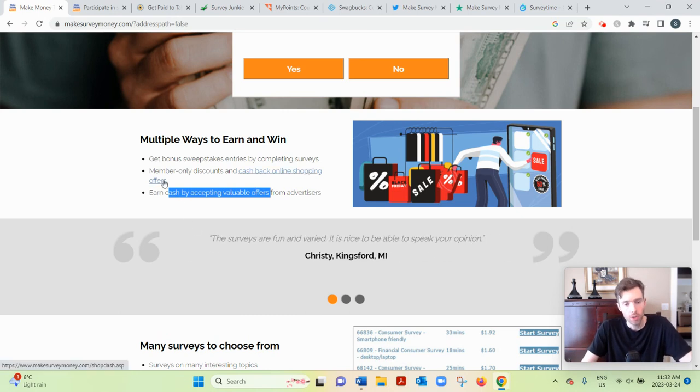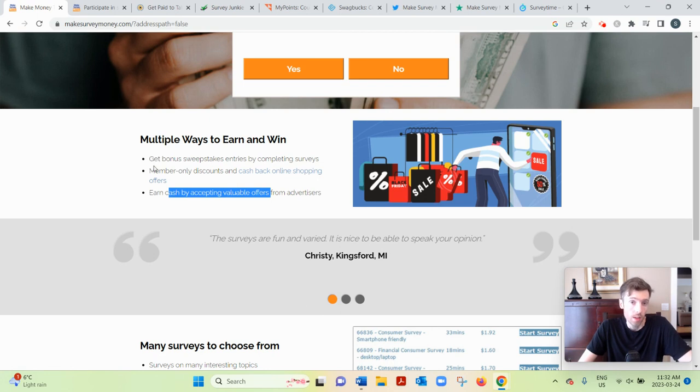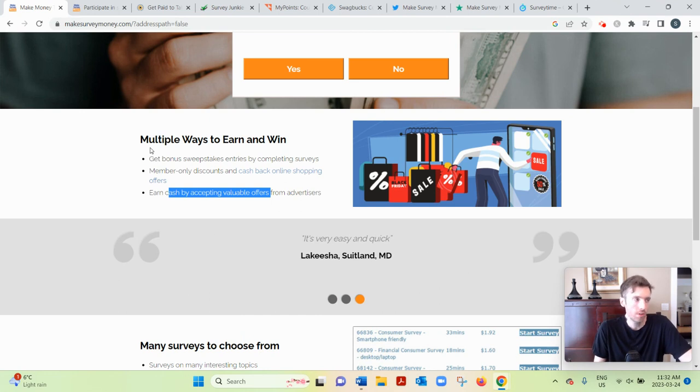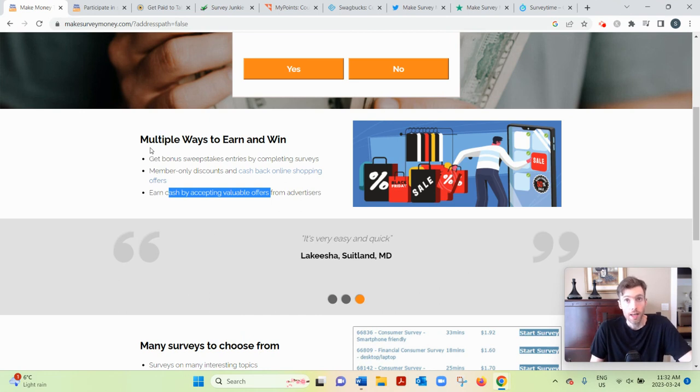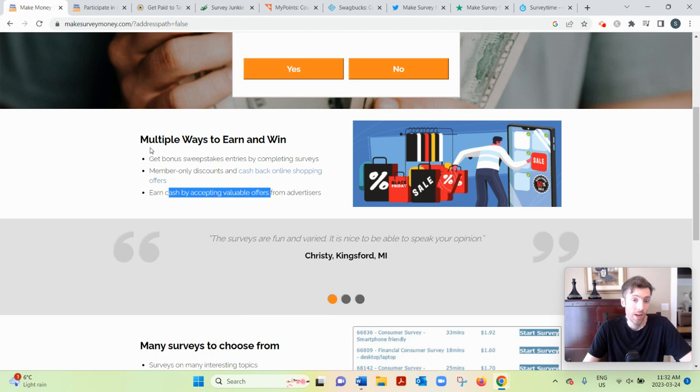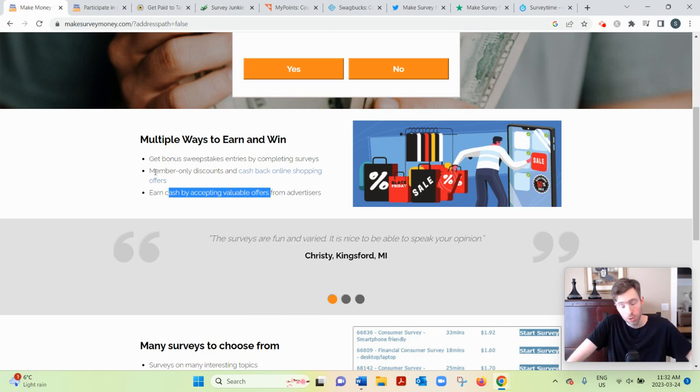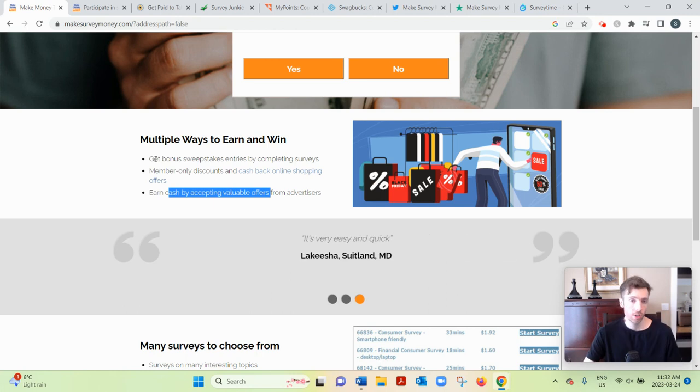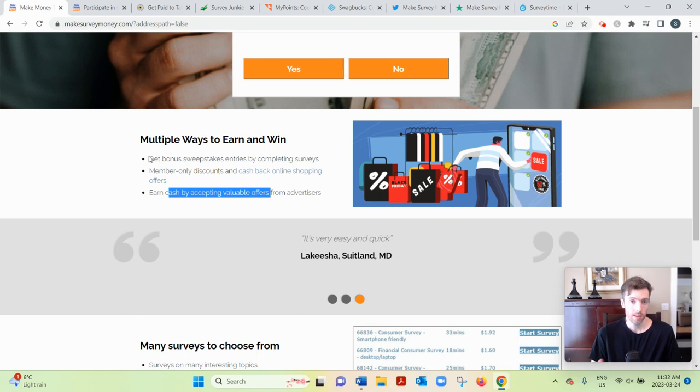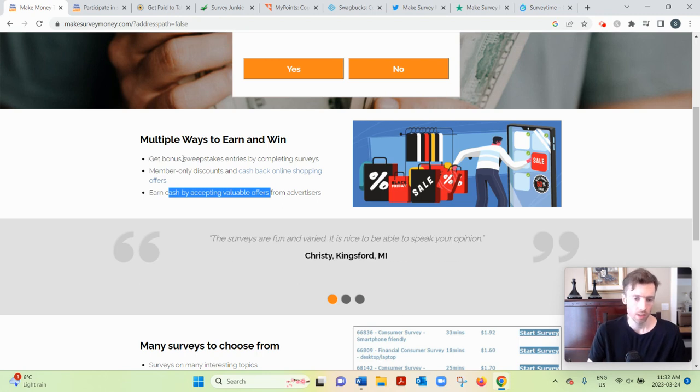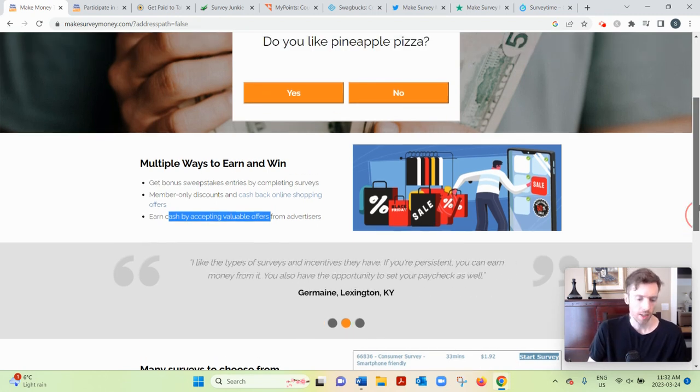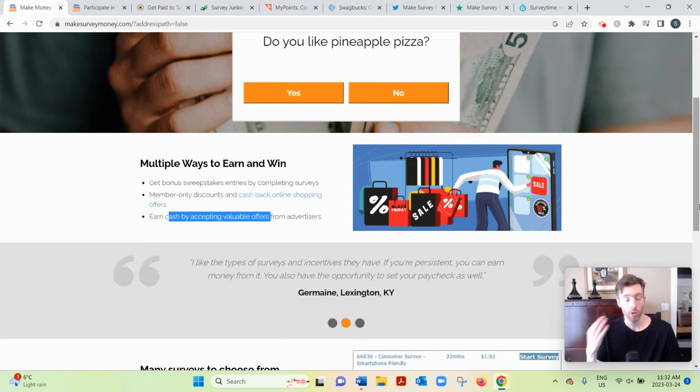And then also you can earn money for signing up for free trials. Now with the free trials you can earn significantly more, you know, five, ten, fifteen dollars plus. But usually they're quite involved. They'll ask you lots of personal information, and usually you have to enter your credit card details. Sometimes you'll even need to spend a bit of money for the bigger paying ones. So make sure you're not spending too much money and that you cancel your credit card in time before the billing cycle ends.